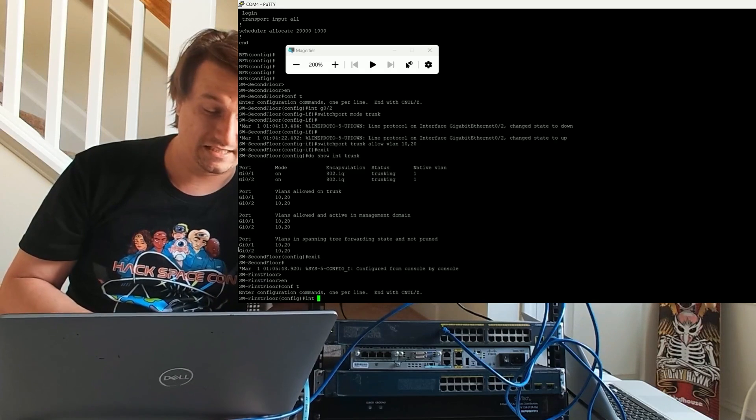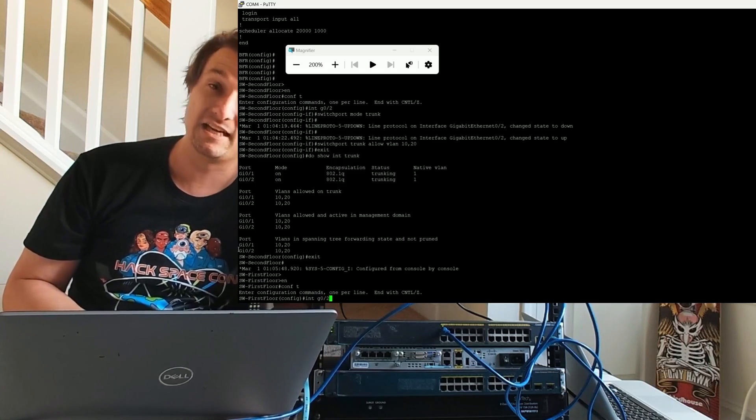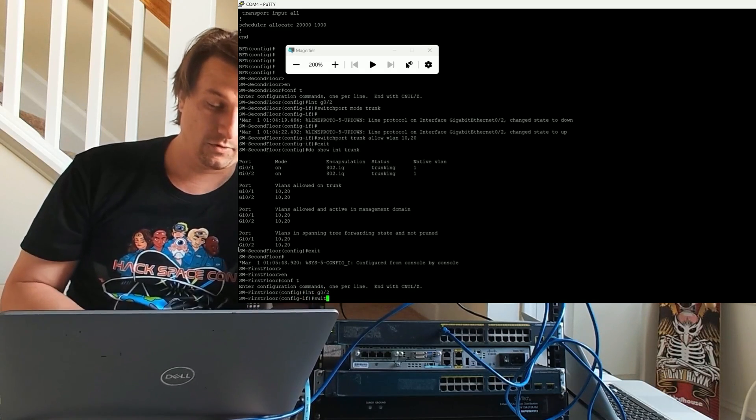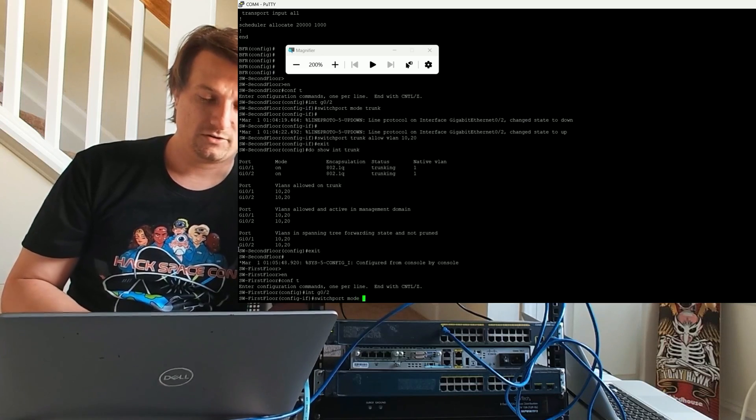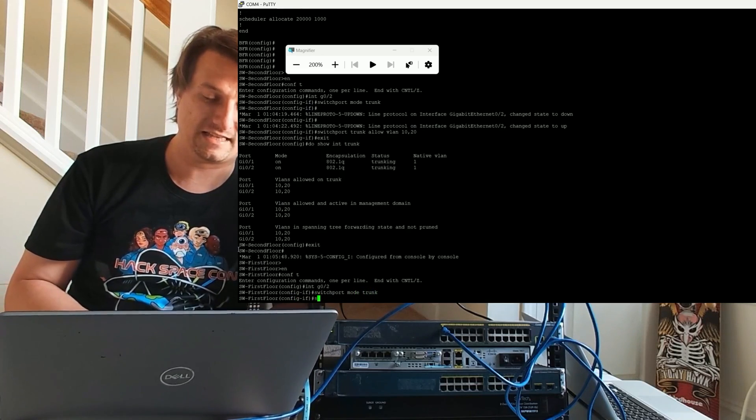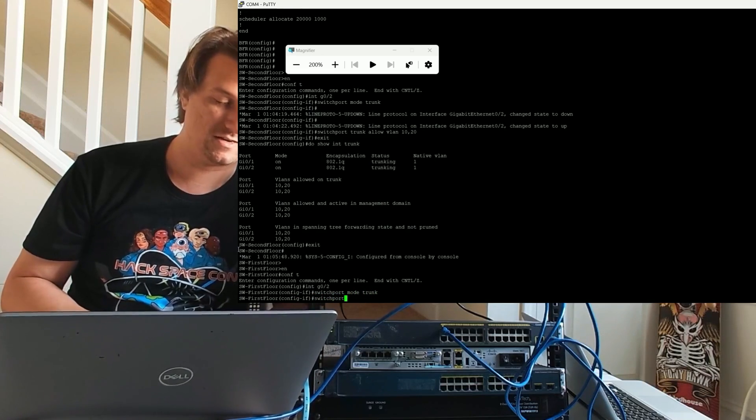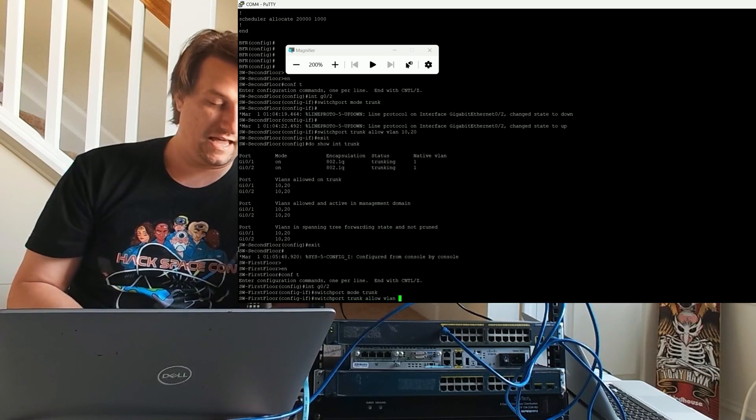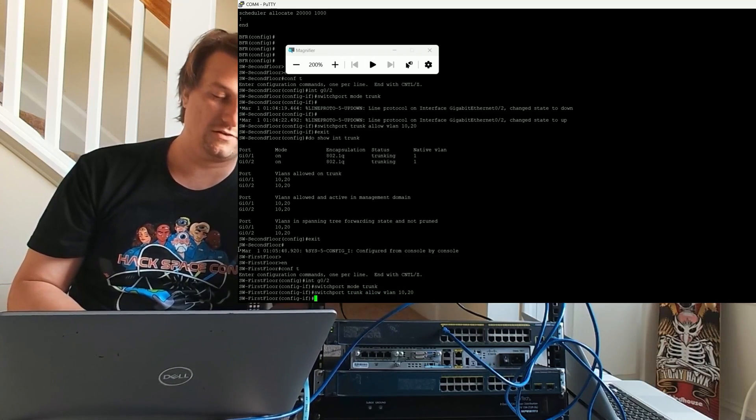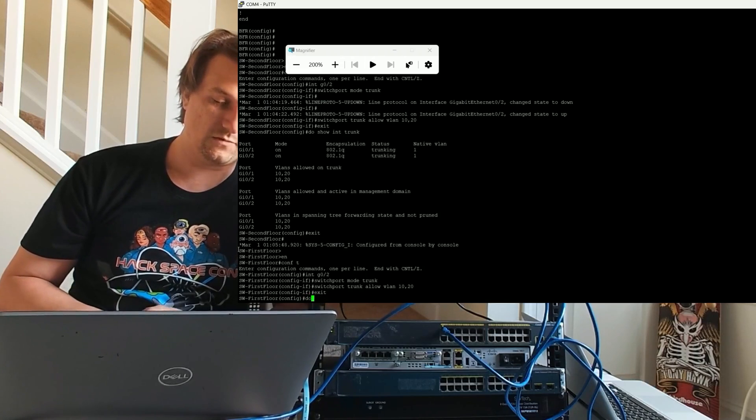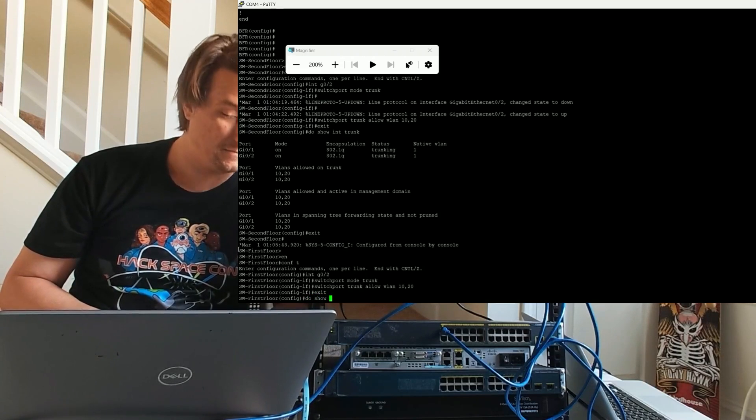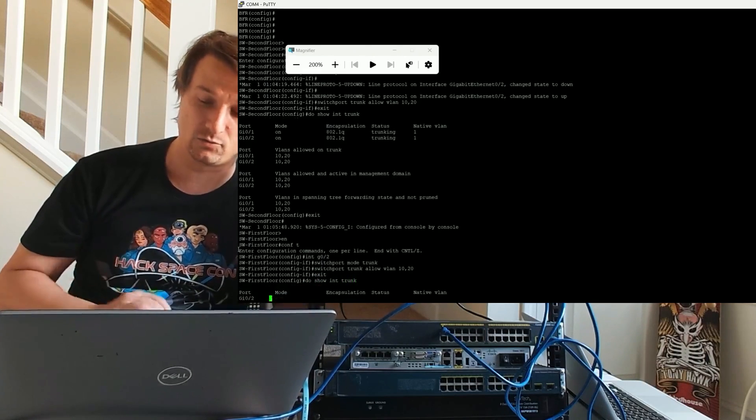So, we're going into global config mode. I made sure to connect to gig 0.2 on this switch as well. But you're going to have to pay careful attention in the real world to what connections are going where. And then G0.2, I'm going to do basically the same commands I just did. Switchport mode trunk and switchport trunk allow VLAN 10, 20. And I'm going to exit and do show int trunk. And we're going to see, yep, it's trunking VLAN 10 and 20.